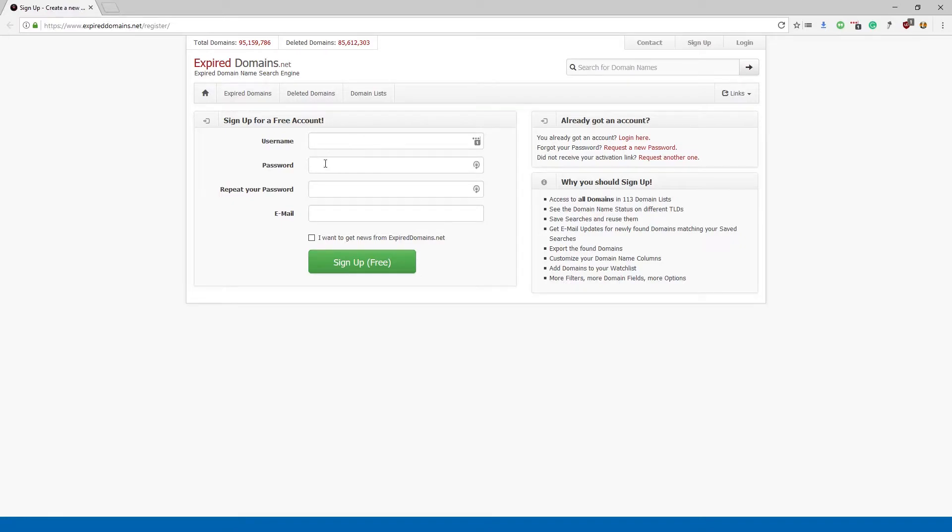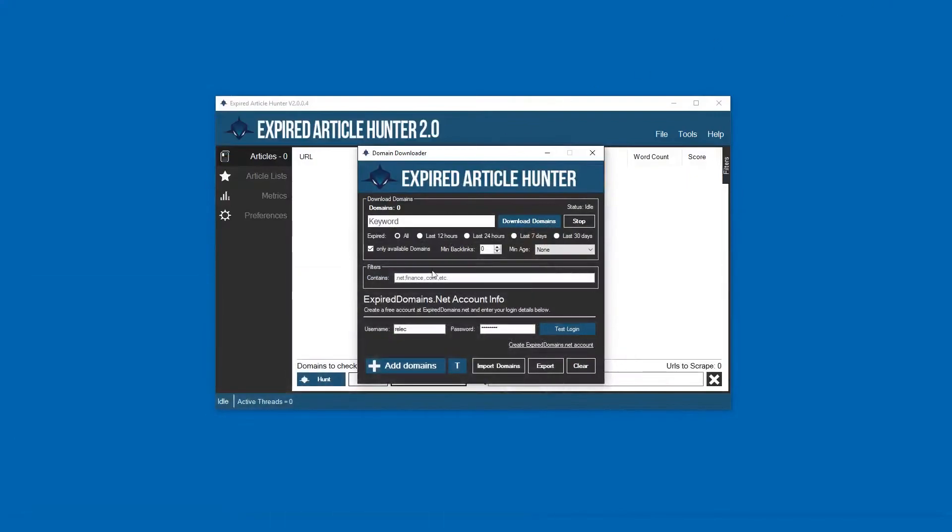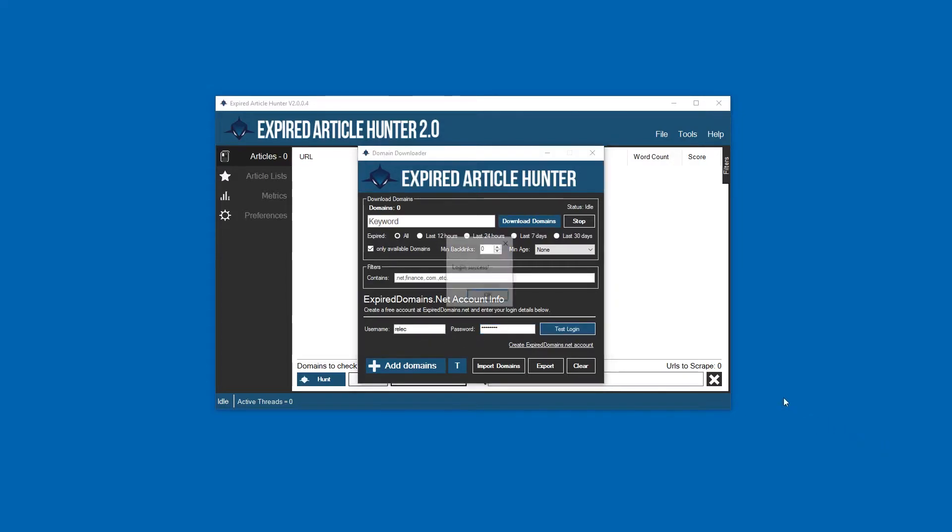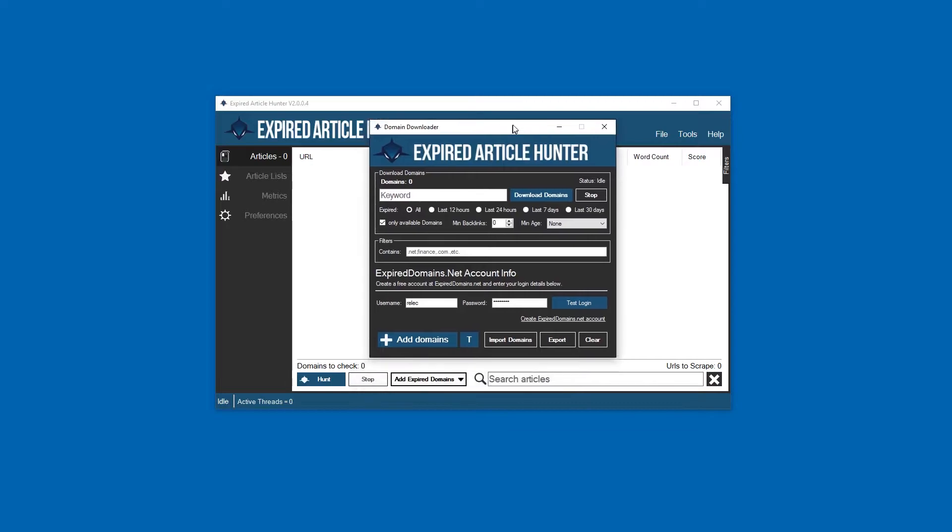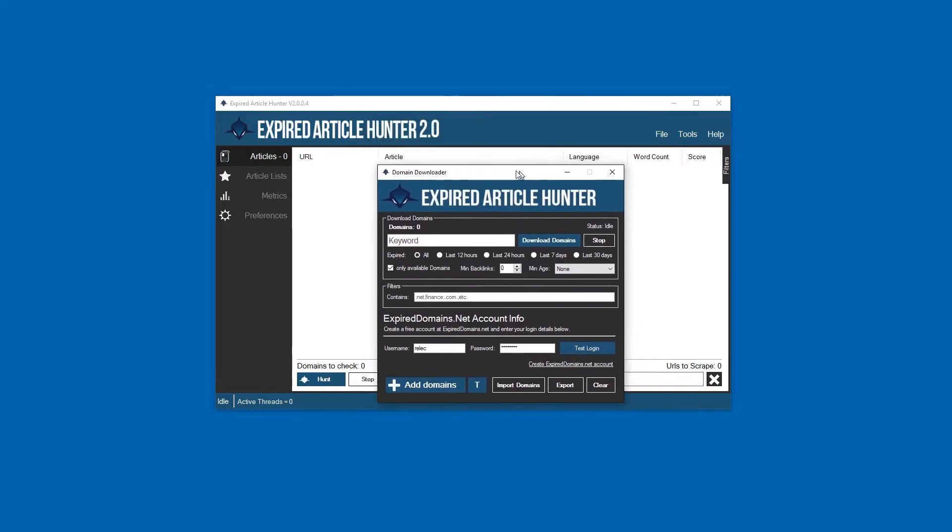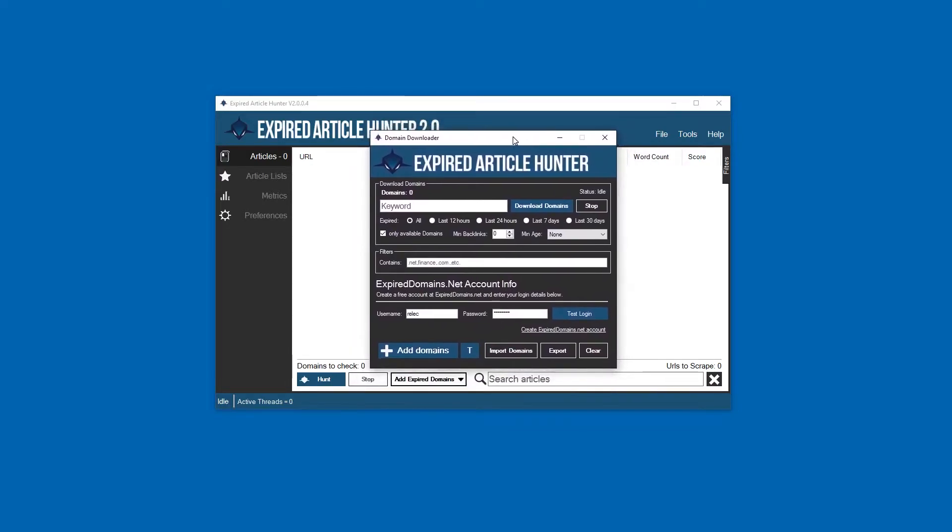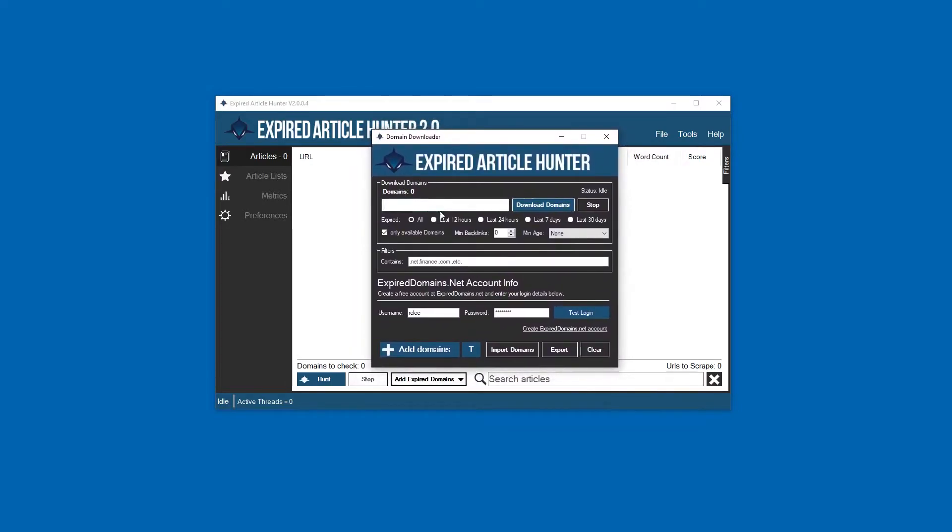What you want to do is set yourself up with an ExpiredDomains.net account. It's very simple - just follow that link, create an account with your email and all that. Once you've done that, enter your credentials for ExpiredDomains.net in the fields here and test to make sure everything's working. Okay, so we're all set up and ready to go.